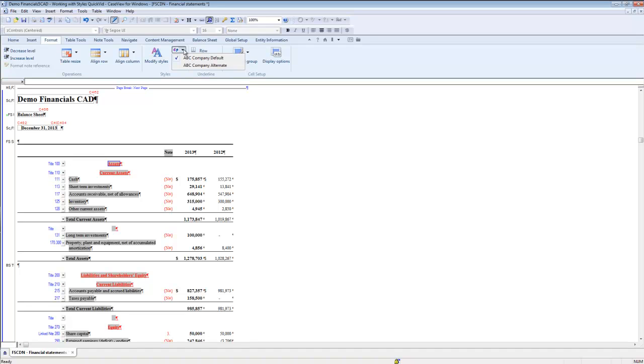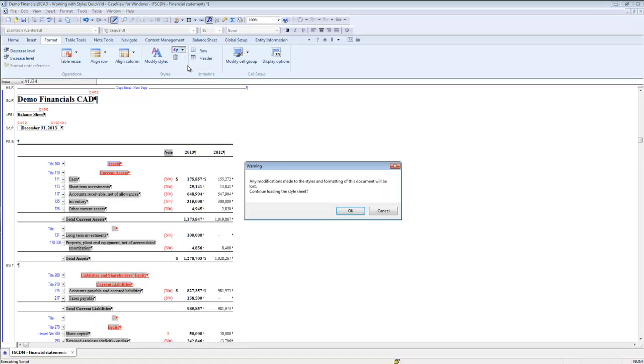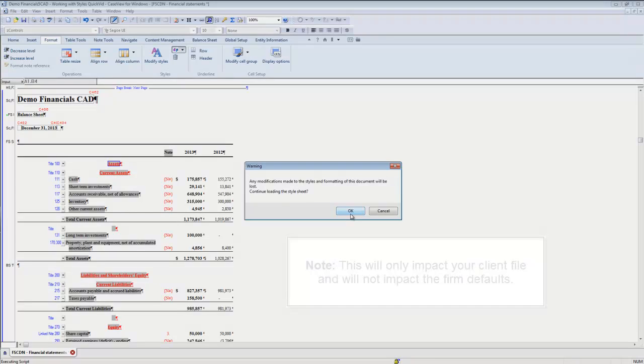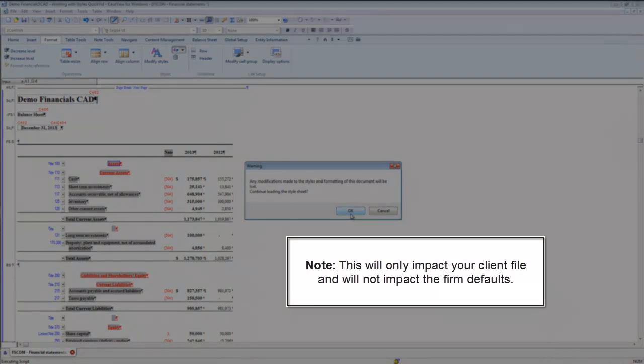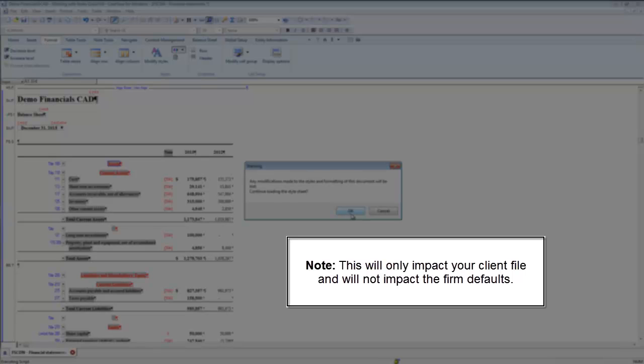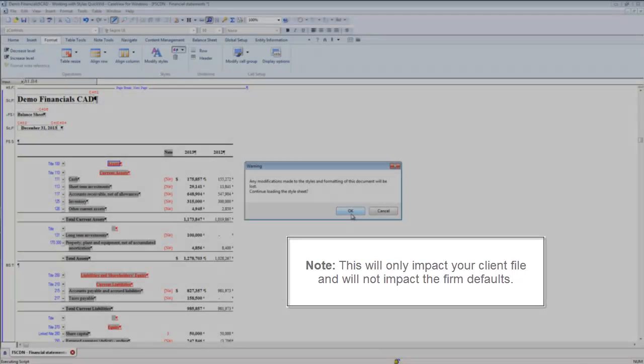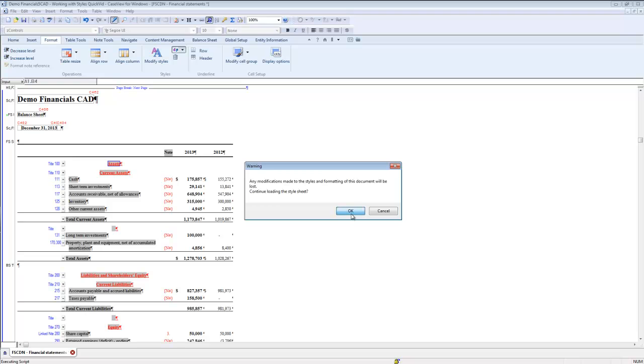As mentioned earlier, the style sheet that is being used is ABC Company Default. I'm going to choose the ABC Company Alternate Style Sheet option. A warning appears that explains that any modifications made to the styles and formatting of the financial statements document will be lost. I will lose the changes I just made to my ABC Company Default style sheet.